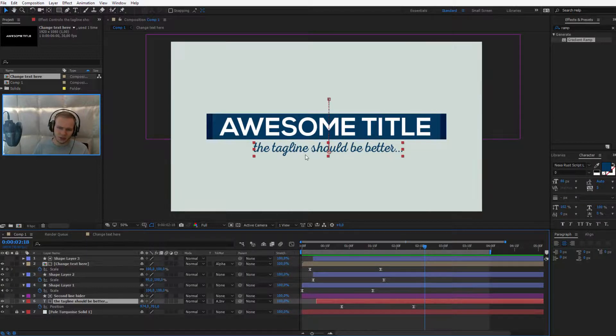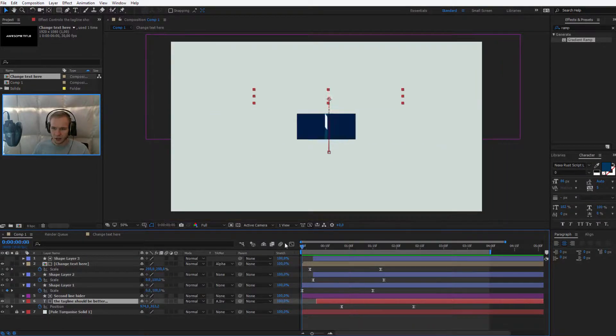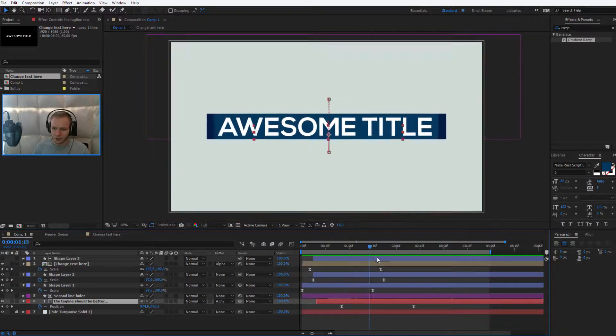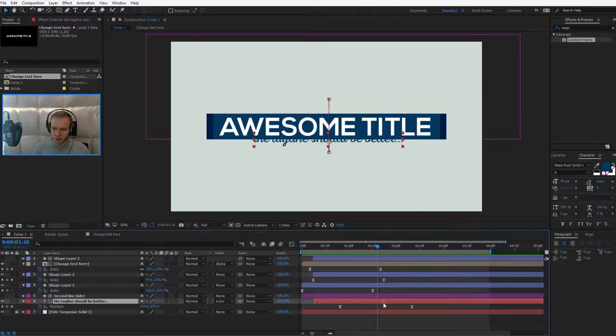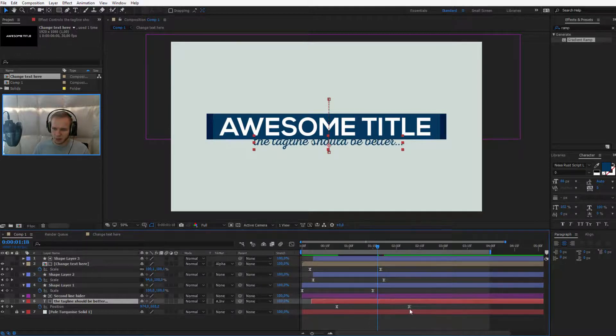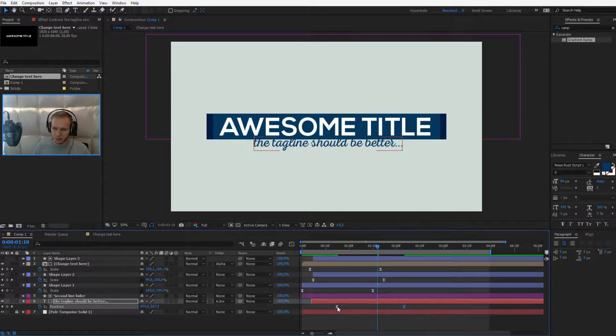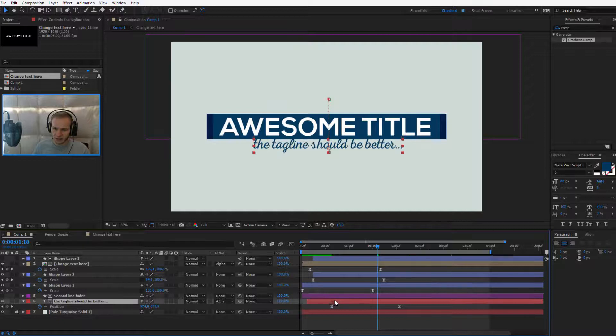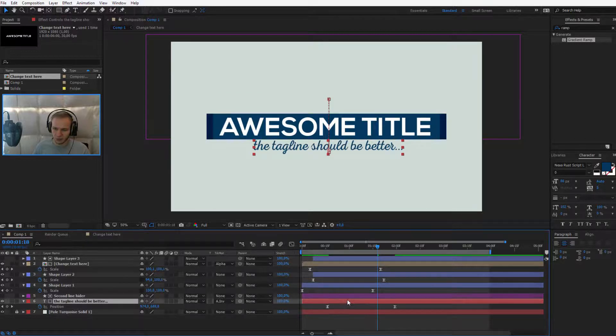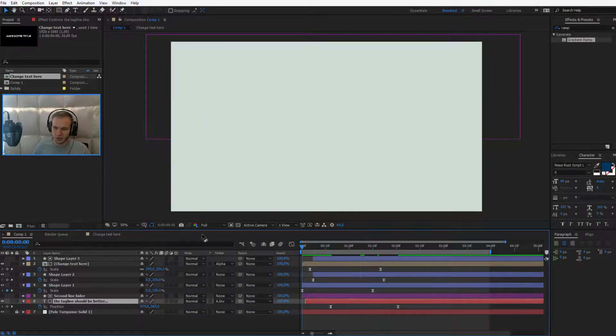Actually, I think I don't like this font anymore, it could be a bit different, it may be a bit quicker, maybe I'm overdoing this. Let's select this and place it a bit forward, okay.